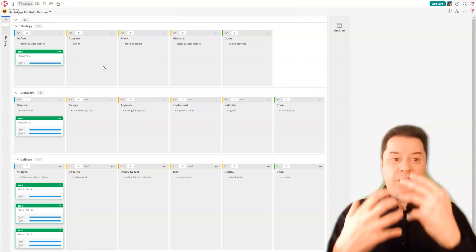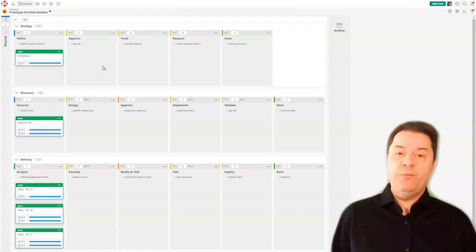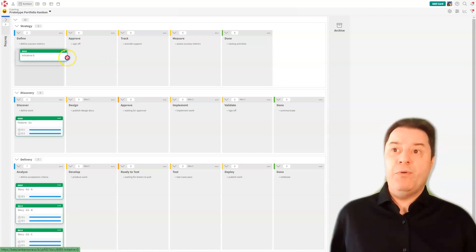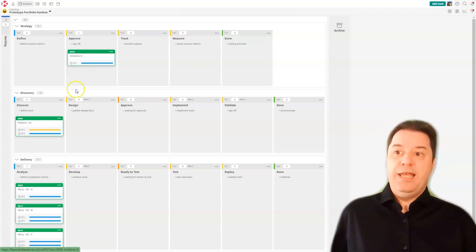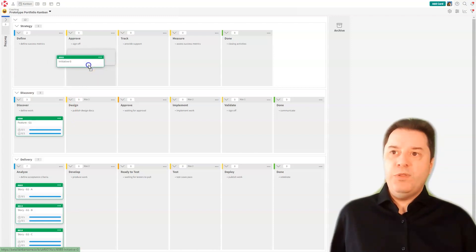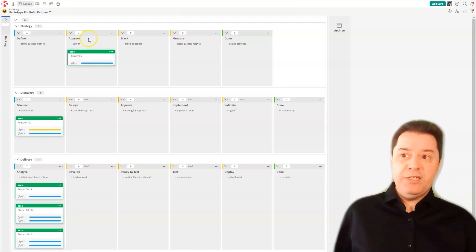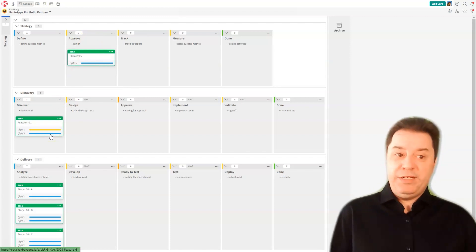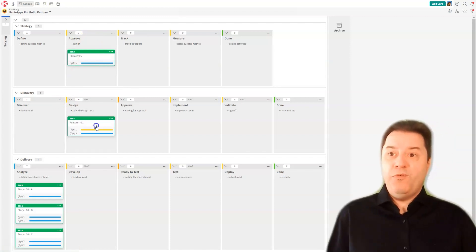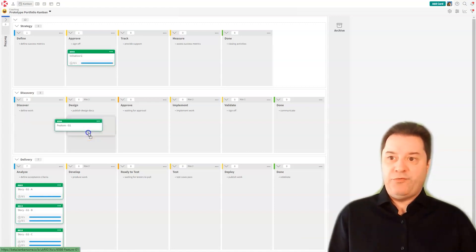Let's do a top-down followed by a bottom-up in terms of flowing this work across the organization. The executives are probably going to approve this initiative. This sends a signal right here to show that it's been approved — it's in an in-progress column. Therefore, the discovery team knows that they can start moving on their work. They're going to move into design. Be careful — you saw how all the lines change very quickly.